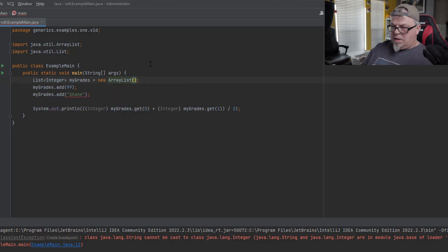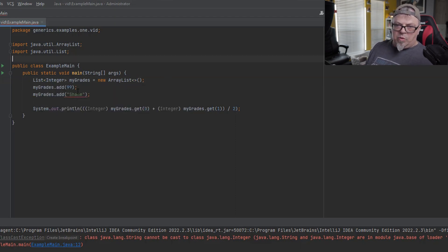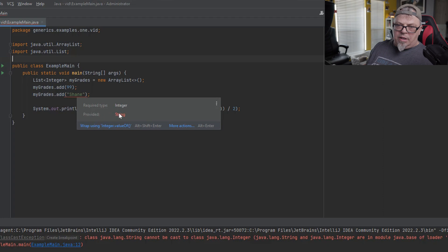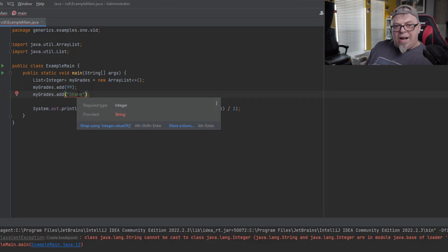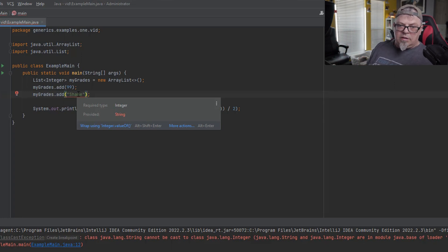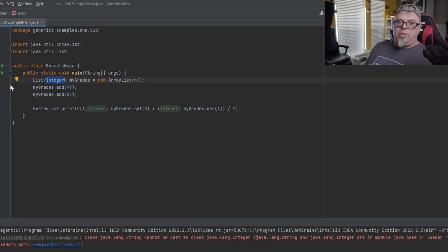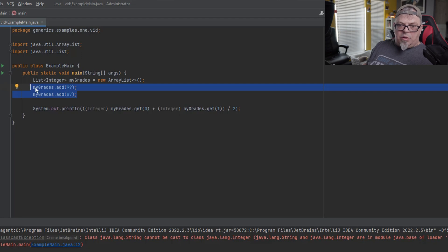I'm going to do List of Integer — now my list is a generic. Notice what happens: it says required type is Integer and I provided a String. It won't even compile. It won't let me add the word 'shane' to that list. So it lets me know while I'm coding — I won't have to find out at runtime when it's in production. It lets me know up front that I'm doing something wrong.